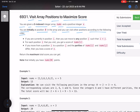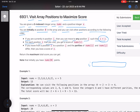If you are currently at position i, you can move to any position j such that i is less than j — meaning you can only move to the right. For each position i that you visit, your score increases by nums[i]. If you move from position i to position j and the parities of nums[i] and nums[j] differ, you lose a score of x.